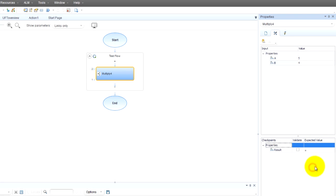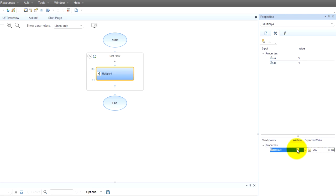Now come down here. What do we expect when we do five times four? We expect twenty. And then just make sure that it validates.